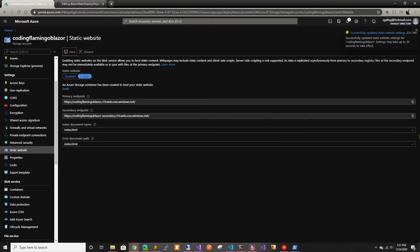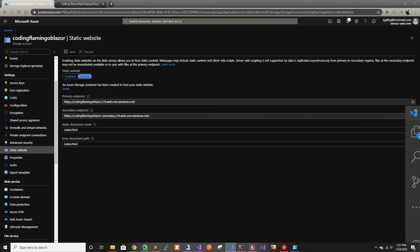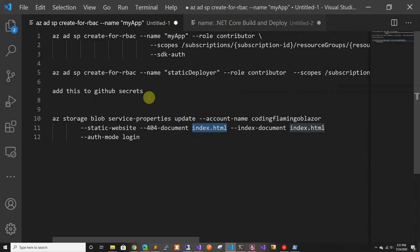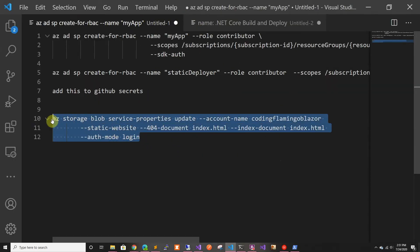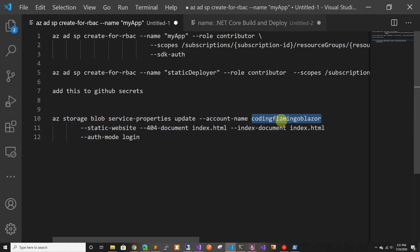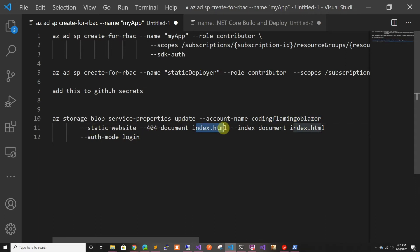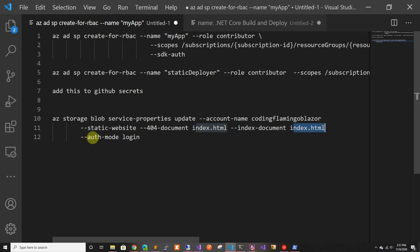One thing that I wanted to show though is you can also do this. If you're doing infrastructure as code, which I really like, I don't like going through the portal, I just do this when we're starting. You can do this. Once you create the blob, you can just do storage blob service properties update, then you put your storage account name and static website. And then you select where you want it, the 404 page and the index page, which one you want. And you have to put auth mode login, so it grabs the token that you're using with AZ.